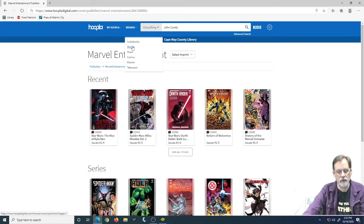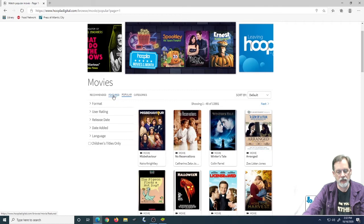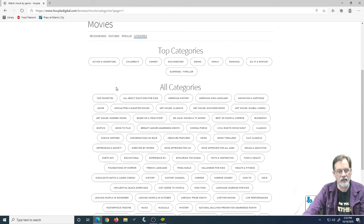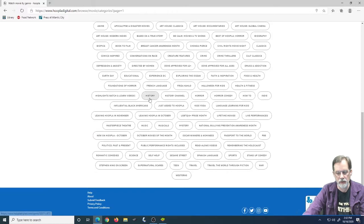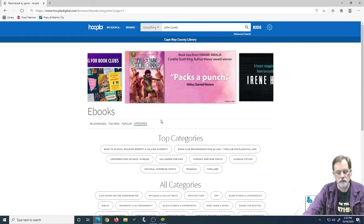Same thing with movies. If I come in here under Movies, I can go to Categories, Featured, Popular. Categories will allow me to sort by that. I can't sort by Studio, unfortunately. Would be nice if I could, but that's not an option, apparently, with Movies.